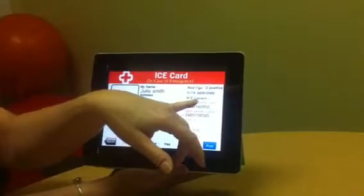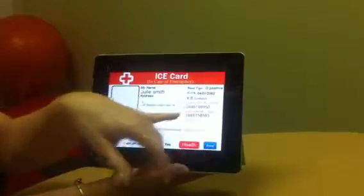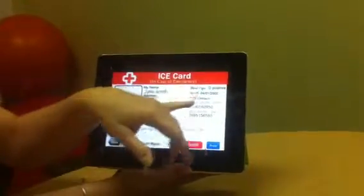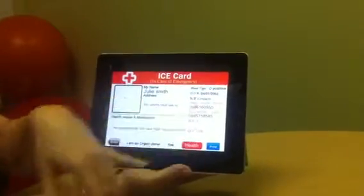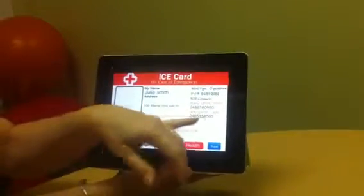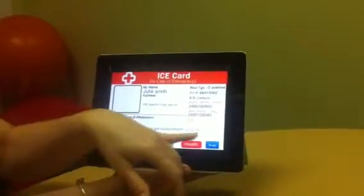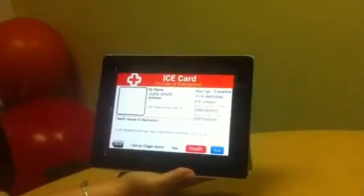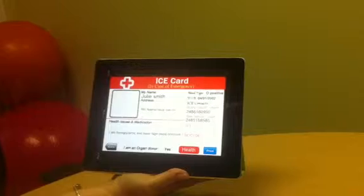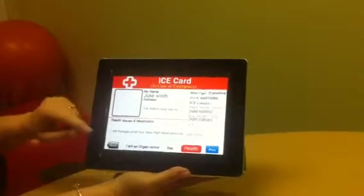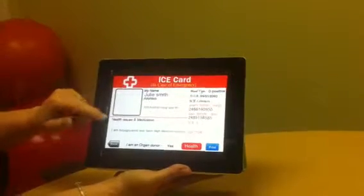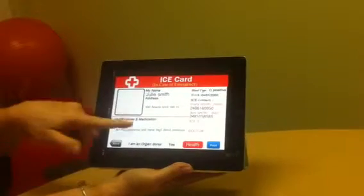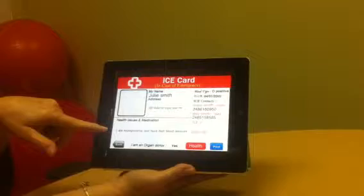It also has contacts, and it lists them in order of who they would want contacted. So the first person listed here is mom, the second one is dad, and you can list a third. Your doctor's name and number can be listed as well. The other thing you can include is any health issues, and you can also include medications.